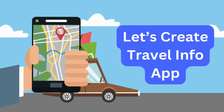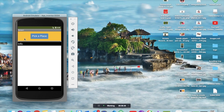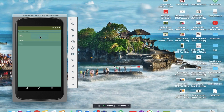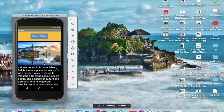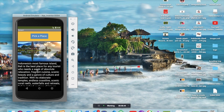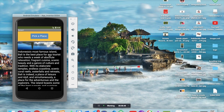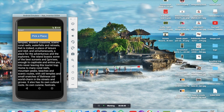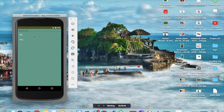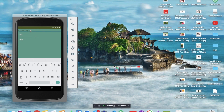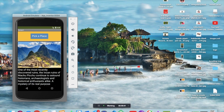Let's create a travel info app. You can see there's an info option — I'm going to click on 'Pick a Place' and click on Bali. You can see the Bali image and information about Bali, Indonesia, most famous island. And whenever I click on Peru, you can search here also.